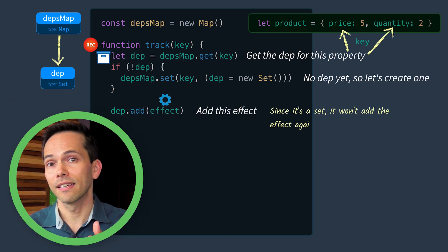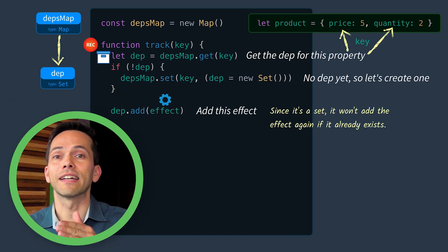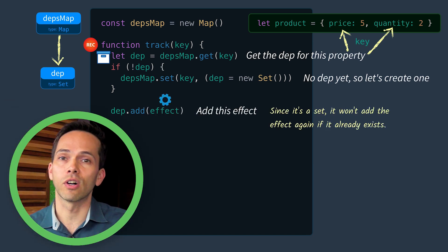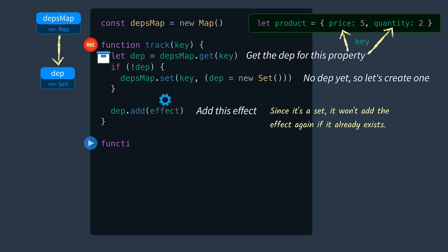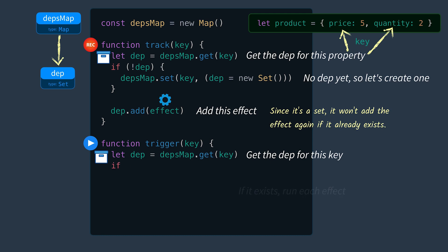Our trigger function will first get the dep for this key. If it exists, it will go through each effect and run them.